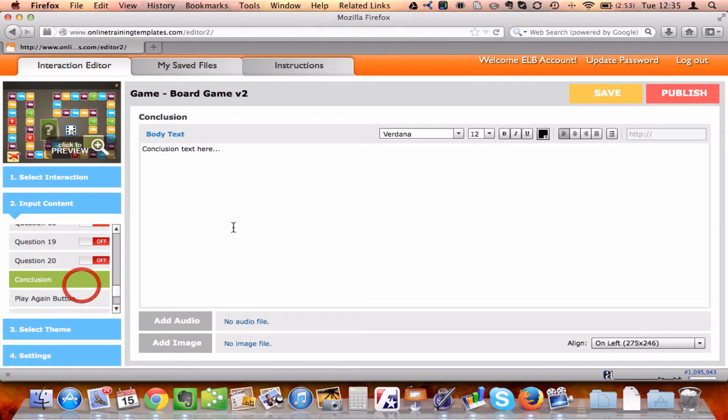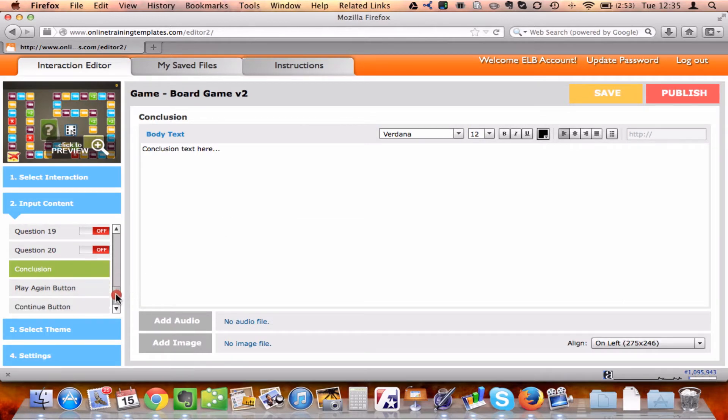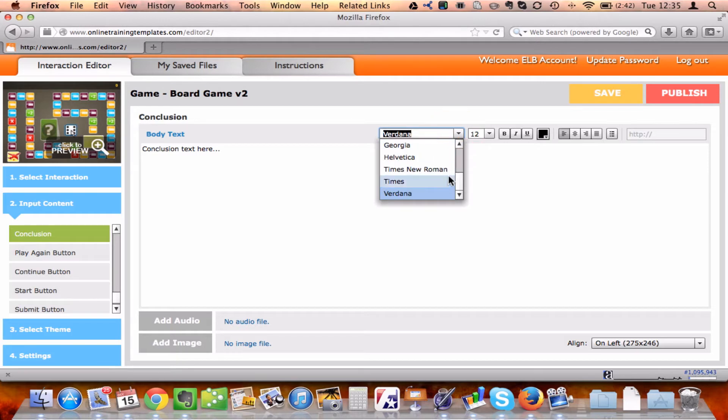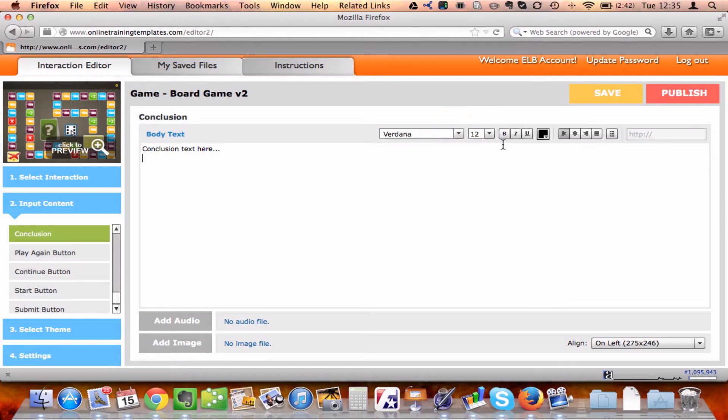I can also add the conclusion screen, relabel the Play It Again button, the Continue button. All of these things are very simple. And as you can see here, I have a basic word editor, so I can change the font, I can change the size, bold, italics, underline, color, all of these basic things.